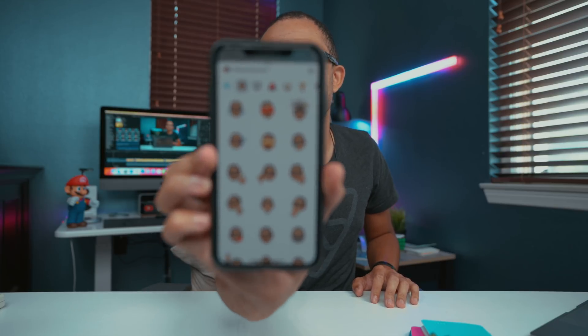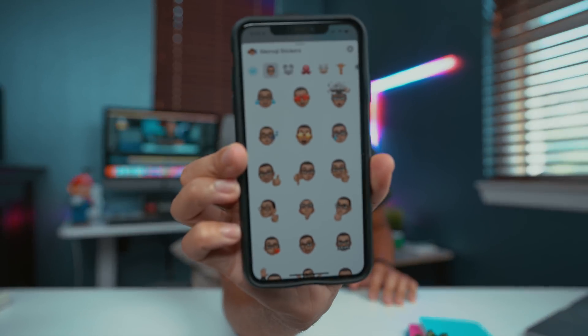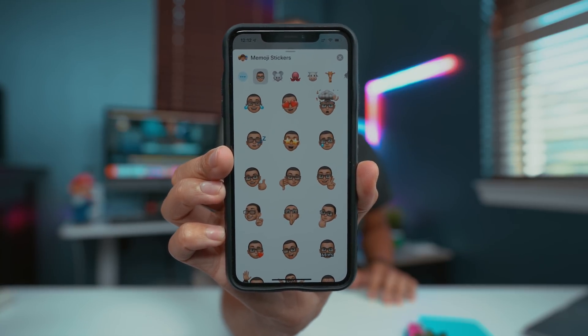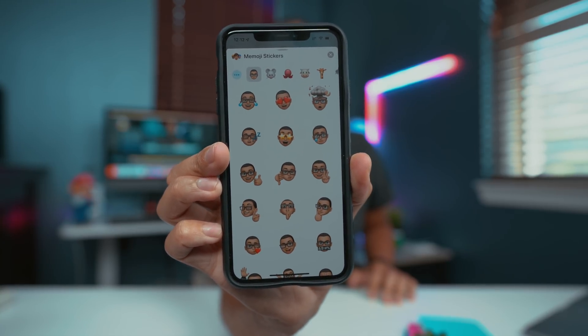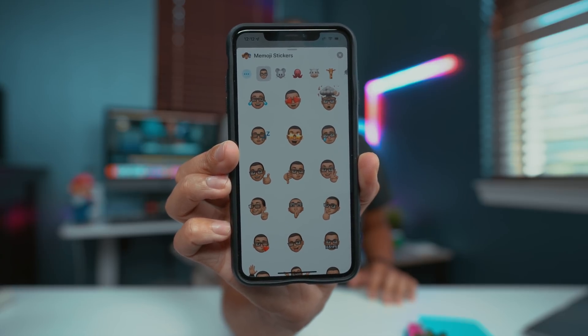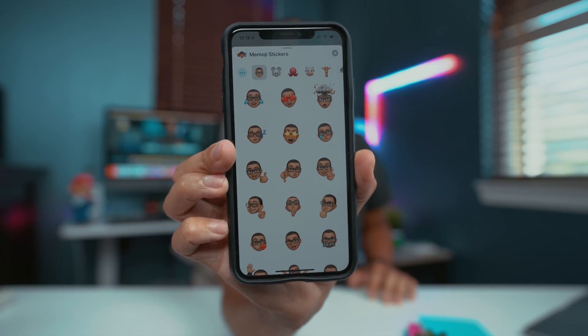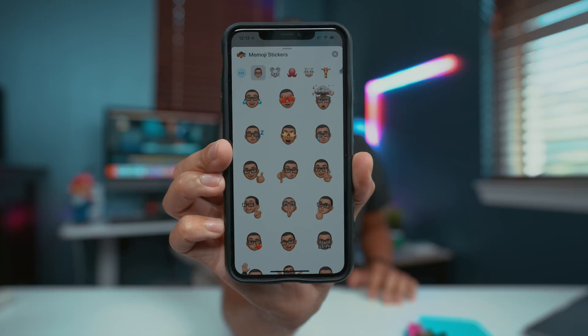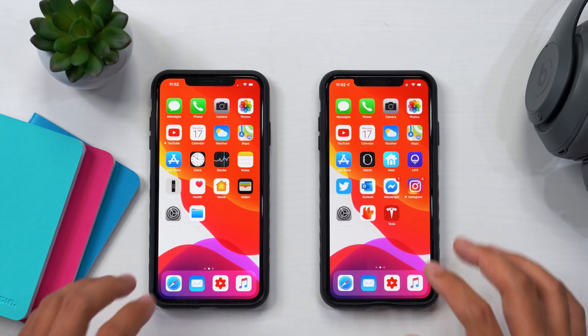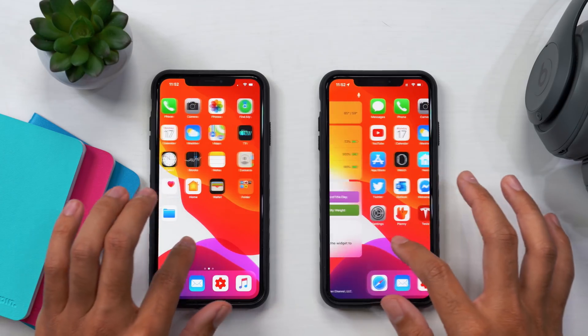One other change I found is within the iMessage app — specifically with Memoji stickers, which you can also use alongside Animoji stickers. The Memoji stickers now have new customization options, and they're looking really good, so go check them out within the iMessages app.